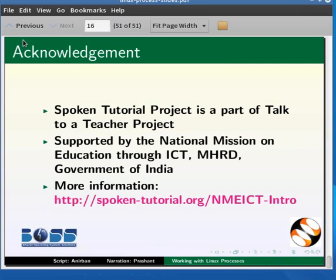Spoken tutorial is a part of the Talk to a Teacher project supported by the National Mission on Education through ICT, MHRD, Government of India.